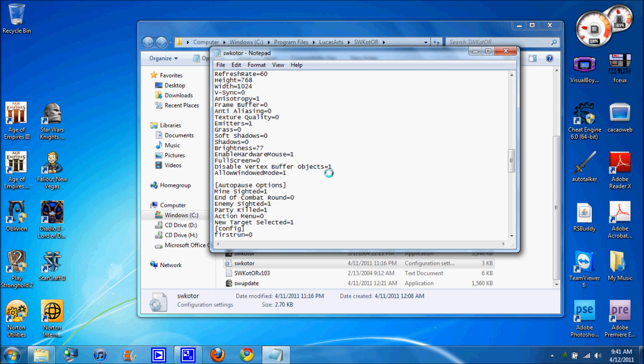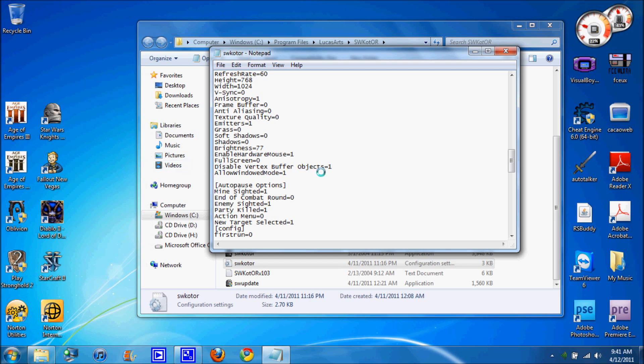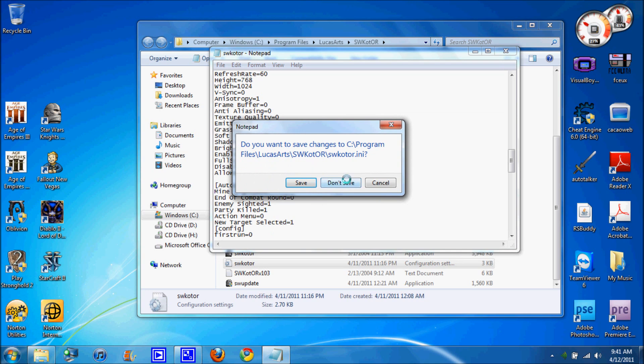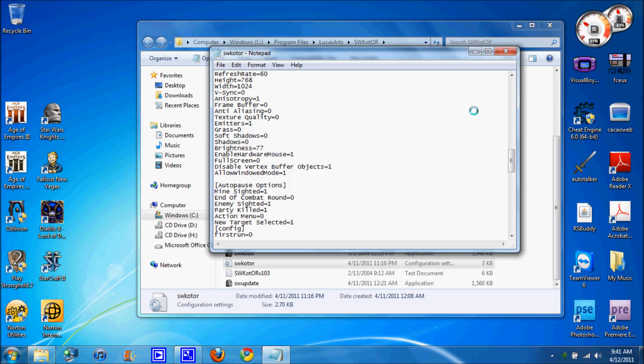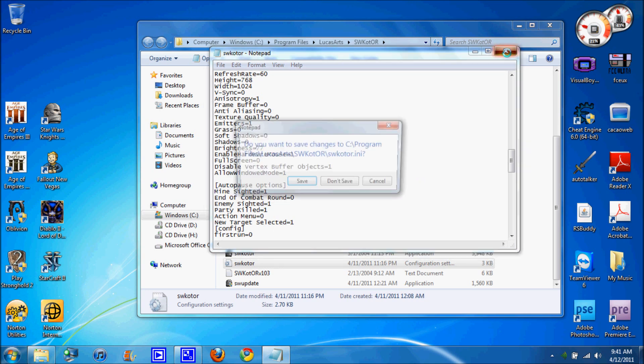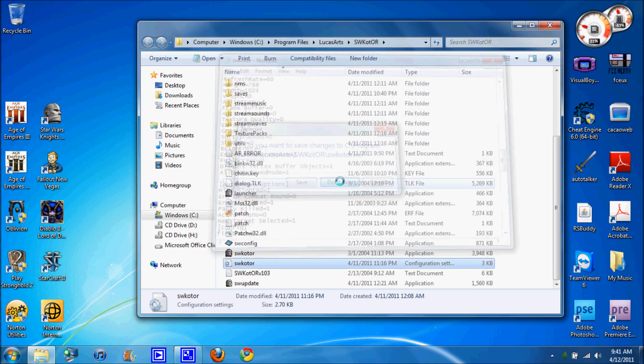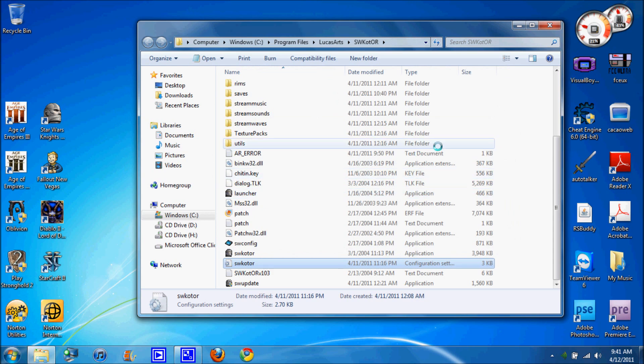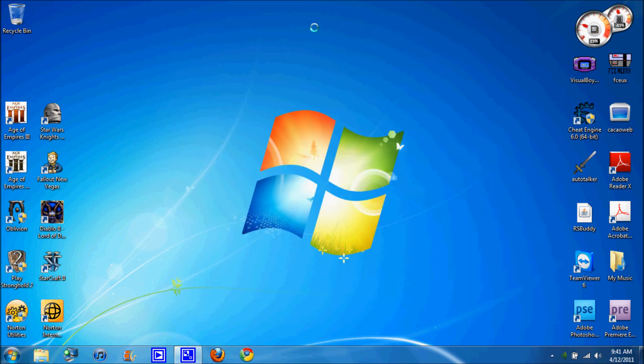And you're also going to want to add disable vertex buffer objects equals 1 because this fixes the Dantooine lag. And trust me, you should do this because I was playing Dantooine without this and it was lagging like crazy. You couldn't even know what you're doing, you just like teleport places. So yeah, that fixes that and that should fix the problem. And now let me launch it and show you how it works.